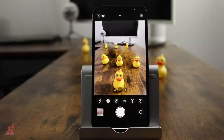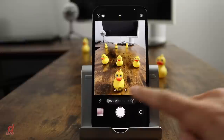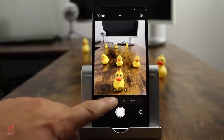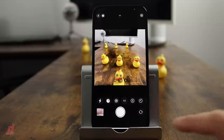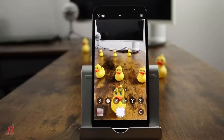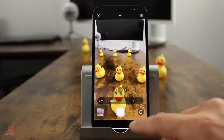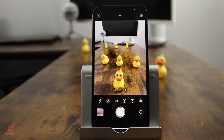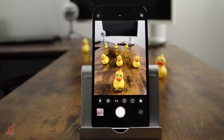The next option is the size of your photo. By default it's set to 4x3. If you tap on it, you can change it to a square photo — great for Instagram — or 16x9, which takes advantage of the full screen real estate of your phone. For this video I'll leave it at 4x3, which is the standard.